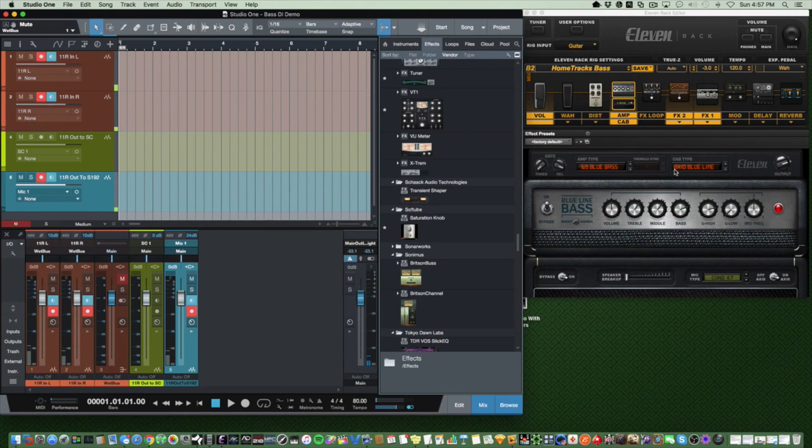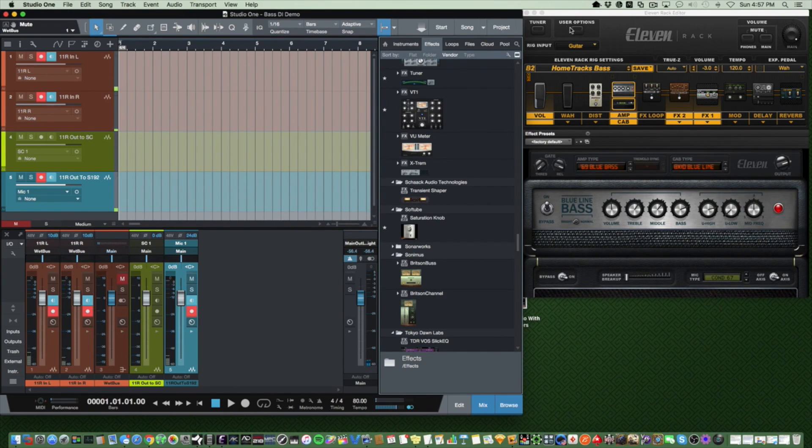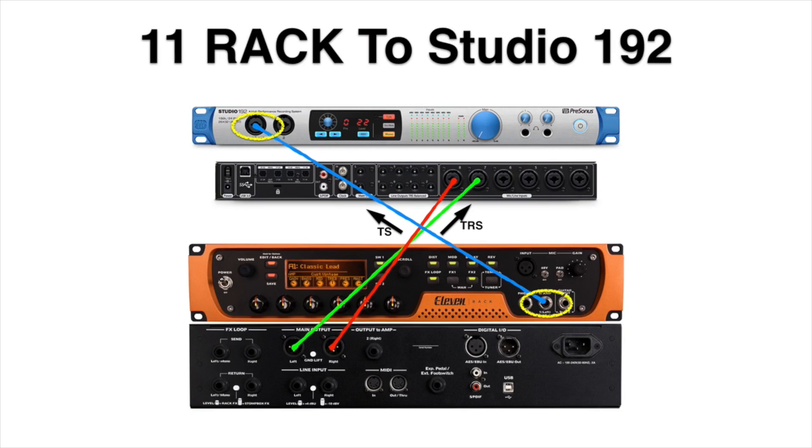Let's take a look at how I have the 11 Rack connected. The 11 Rack is TRS cable from left and right main outs to input 7 and 8 on the Studio 192. This allows me to record in both mono and stereo into Studio One.